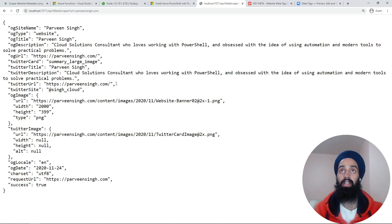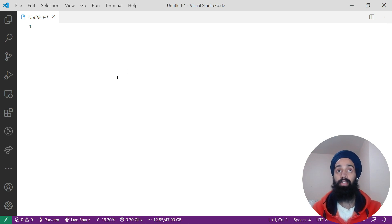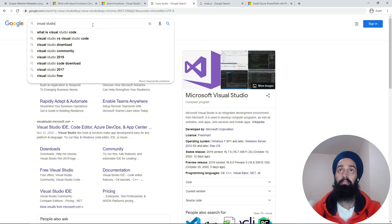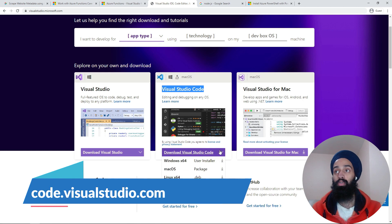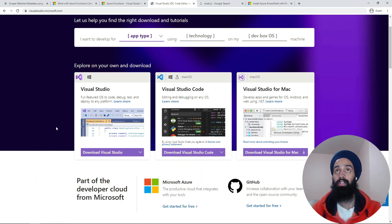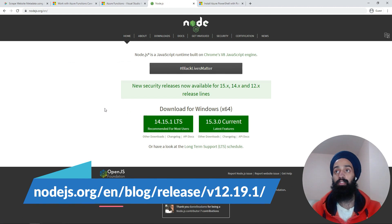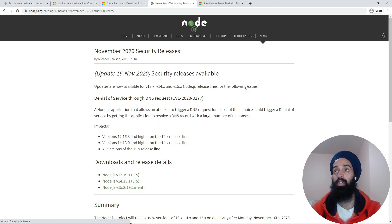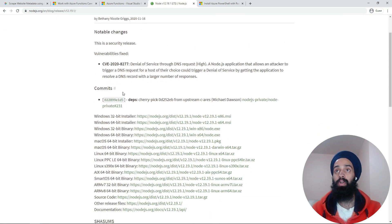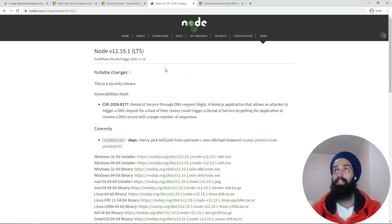To build this function, first you need Visual Studio Code. As you can see on my screen, I have VS Code installed already. If you don't, just go to Google and search for Visual Studio Code and download the 64-bit version based on your operating system. Once you have VS Code installed, go to Node.js and grab version 12 — don't use version 14 because Azure Functions only has preview support for it. Version 12 is compatible with Azure Functions.